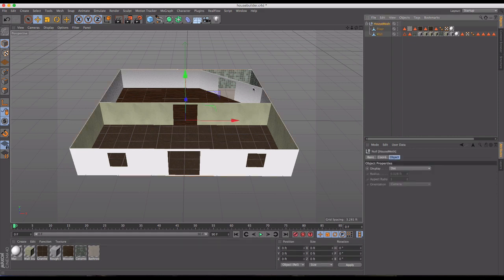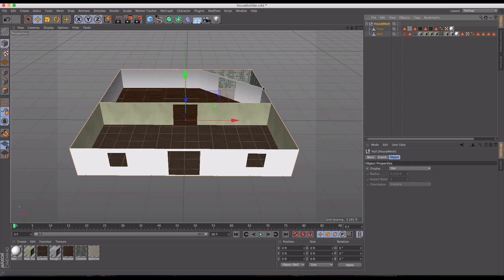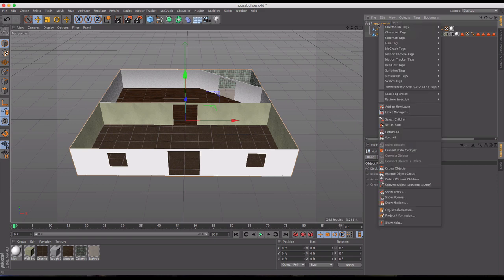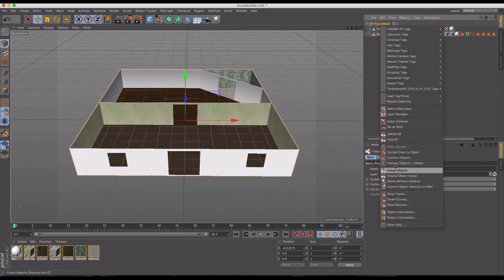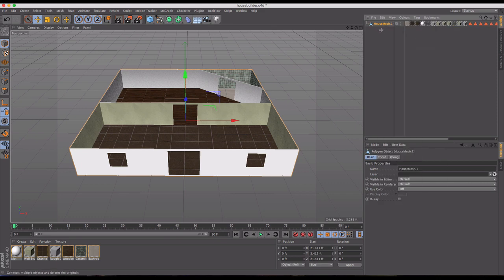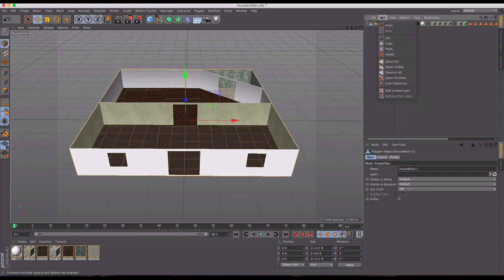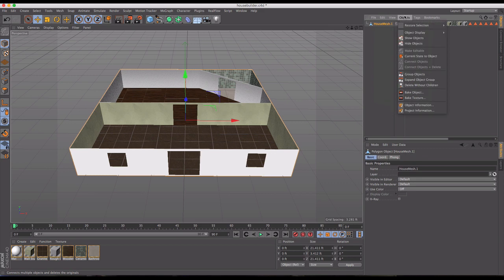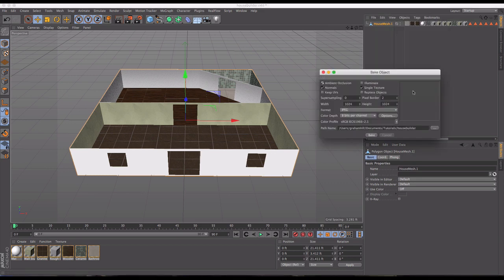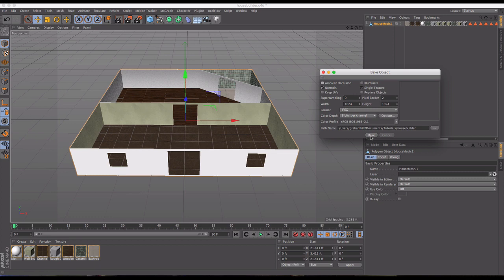Technically you could now export this and get the 3D model in, but you start to have a lot of material problems when you get into Unity. The easiest thing to do when you're exporting a model, in most cases, unless you want the flexibility of editing certain components inside Unity, is to bake this object. I'm going to select my children here and connect these objects and delete, so I've just got one mesh. Then we're going to go into objects and then bake object. I'm going to use 1024 by 1024 and go JPEG. I want to bake my normals. I don't need ambient occlusion, and I'll just do a single texture for this. I'm ready to do my bake.